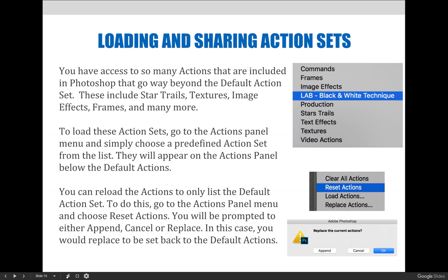Now we already talked about this in the previous video, but I want to make sure everyone understands how to find additional actions that are available as presets, but maybe you don't see them right away on the actions panel. You have access to so many actions included in Photoshop that go way beyond the default action set we looked at in the previous video.